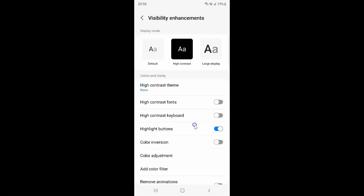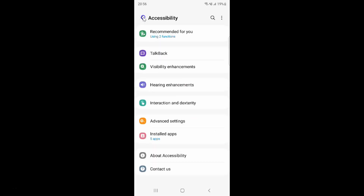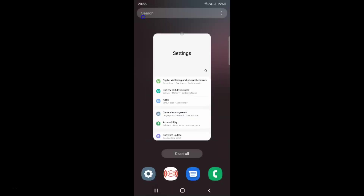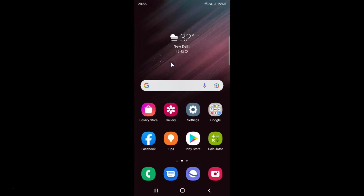After you're done just go back, go back again, and close the settings app. That's it — in this way you can easily enable or disable highlight buttons for visibility enhancements on Samsung Galaxy S22 Ultra. If you like my videos please support this channel by subscribing to it. Thanks.